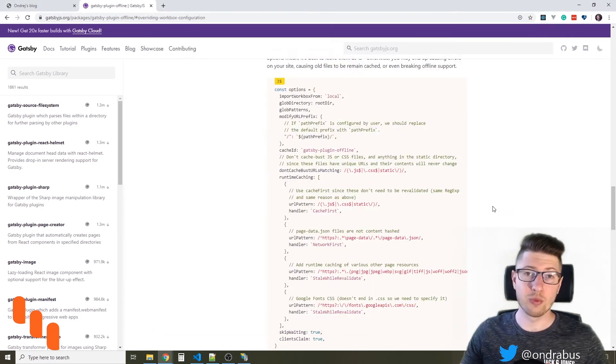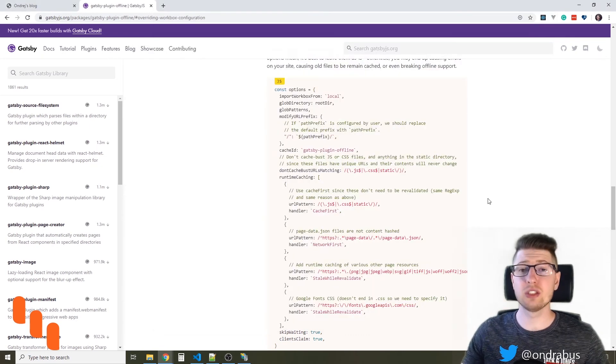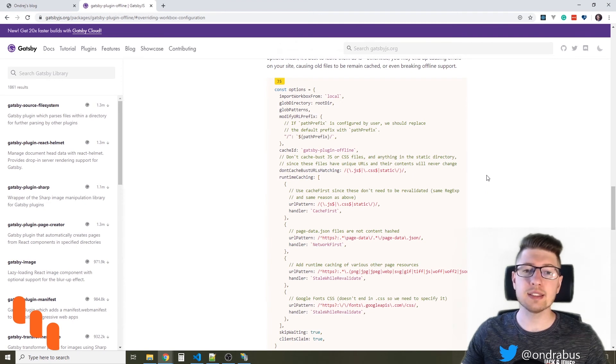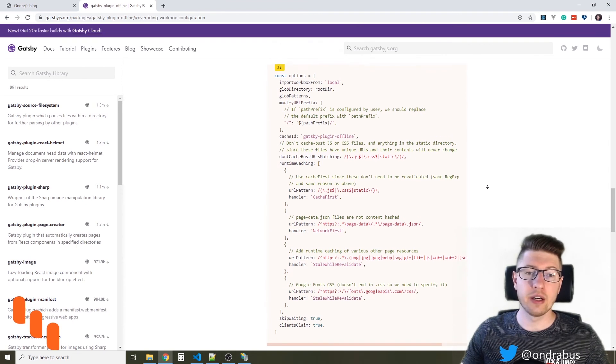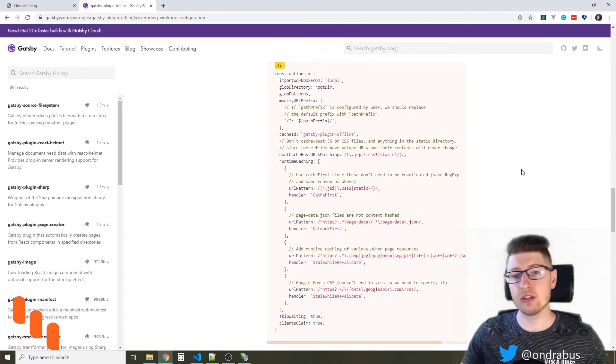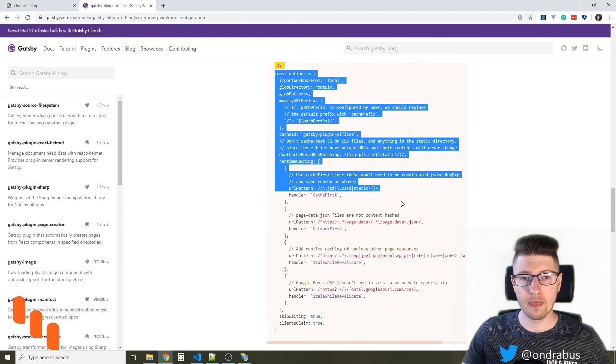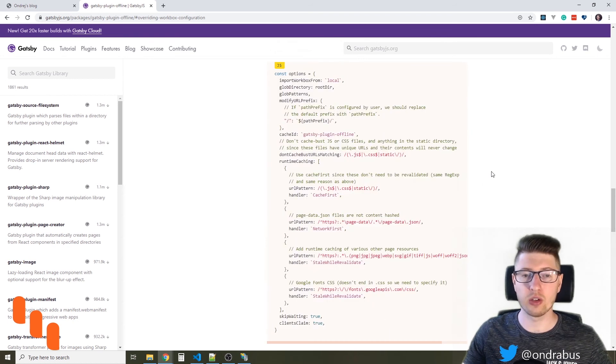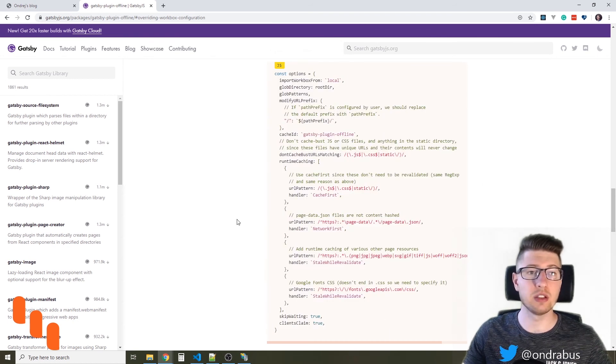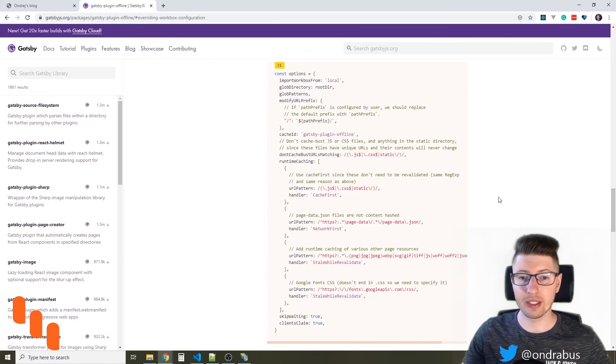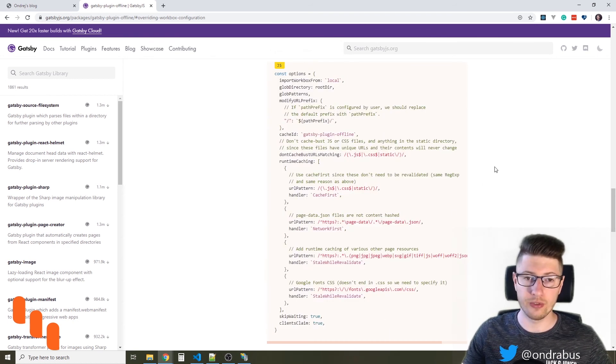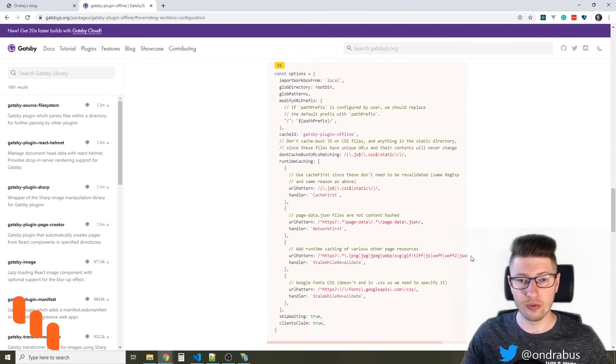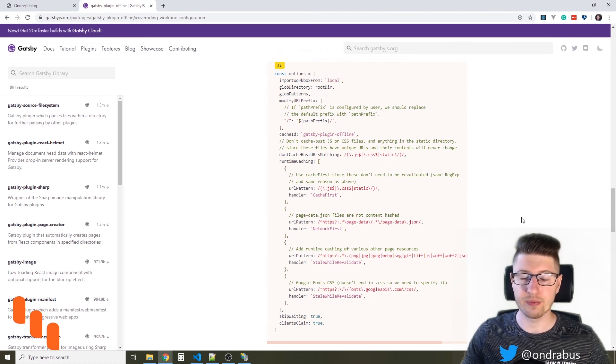So make sure to always use the right strategy for your assets. In case you don't know, simply use the default configuration as is defined in the Gatsby plugin offline configuration that works well for most sites.